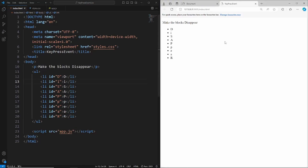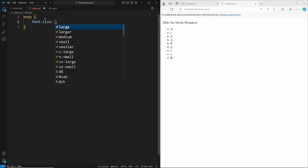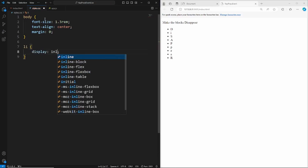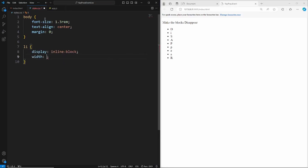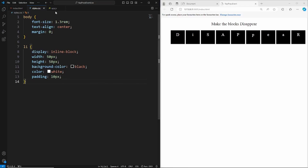Let's show that in the browser and give it some basic styling. In the stylesheet, grab the body and set font-size to 1.3rem, text-align to center, and margin to zero. Then for li, set display to inline-block, width 50 pixels, height 50 pixels, background to black, color of the text to white, and give it some padding. That's all we need for the styles.